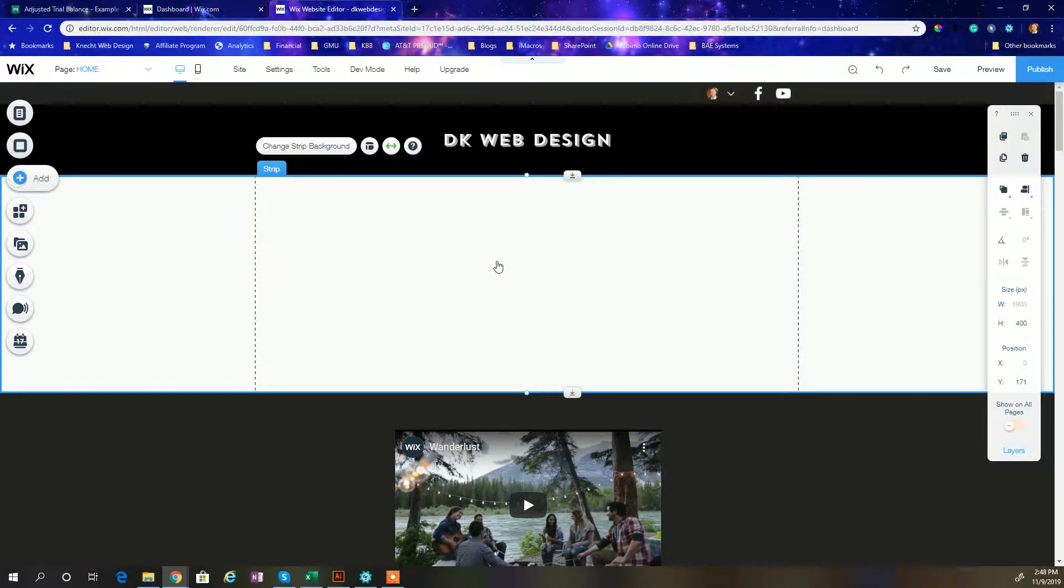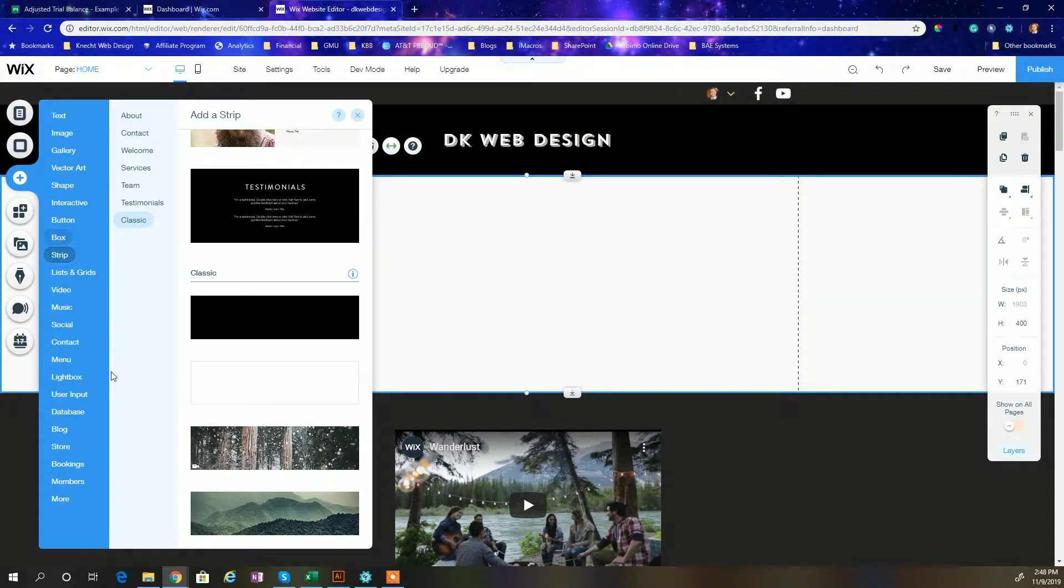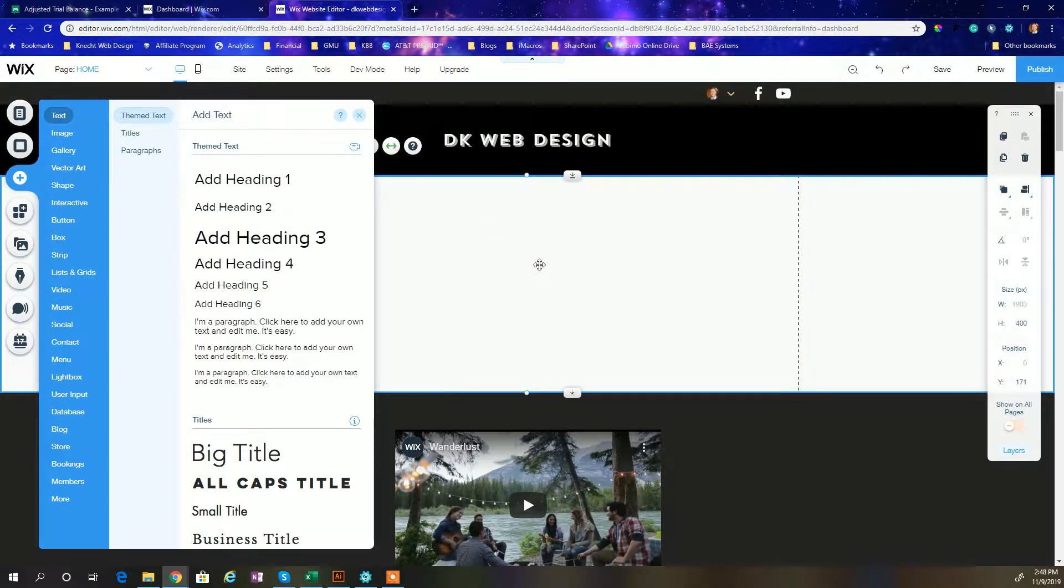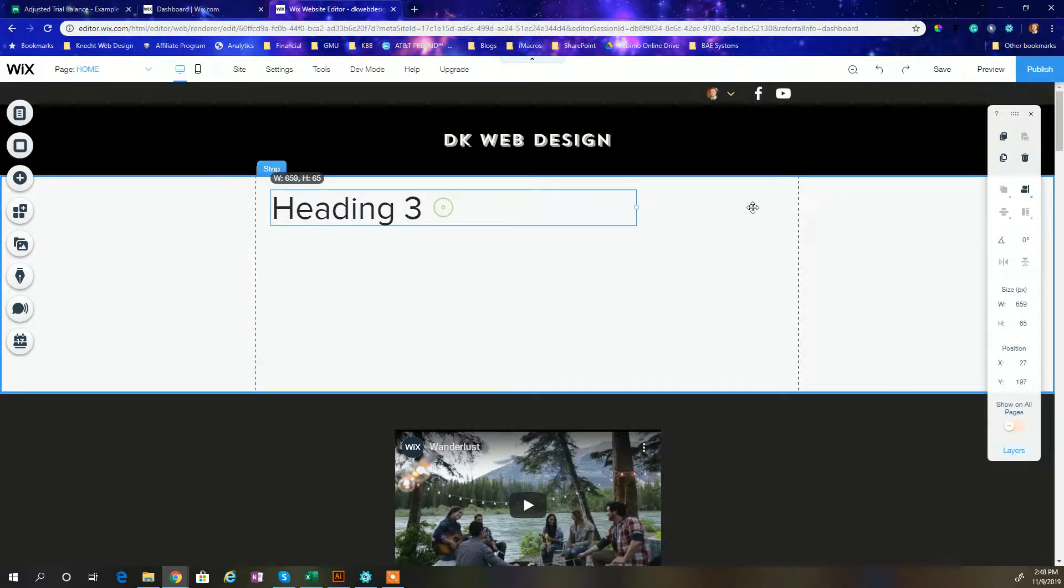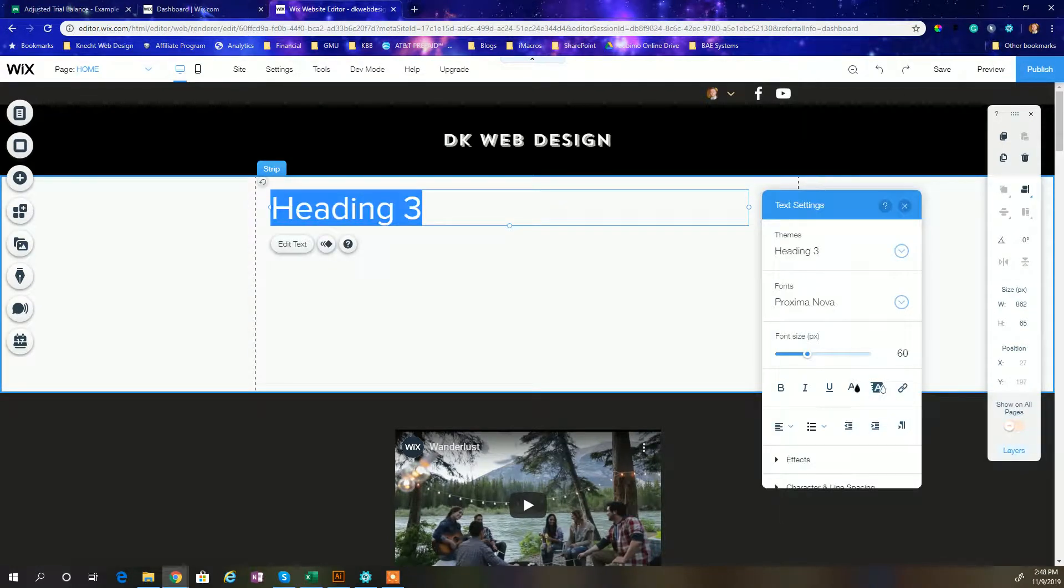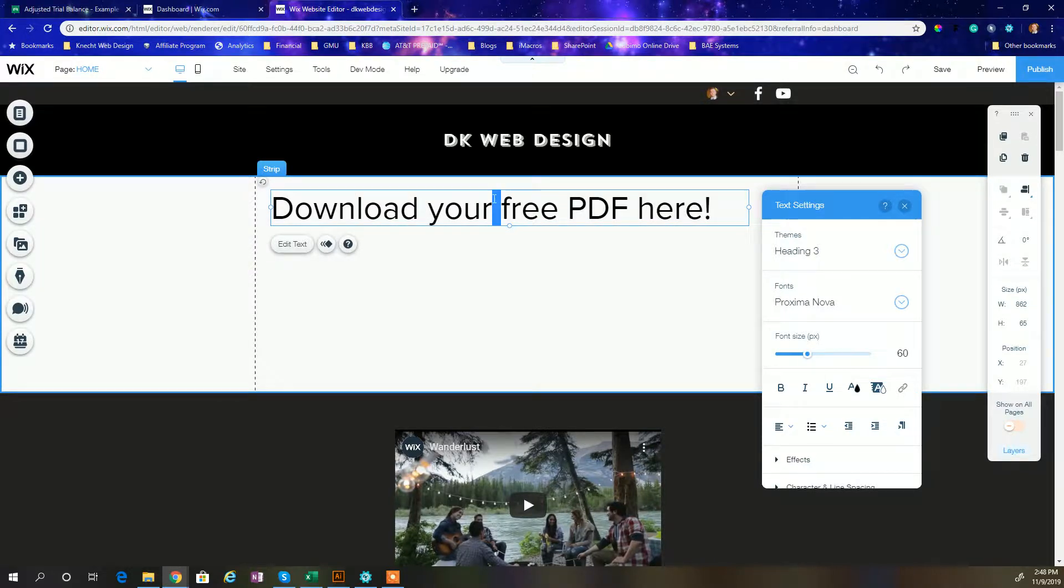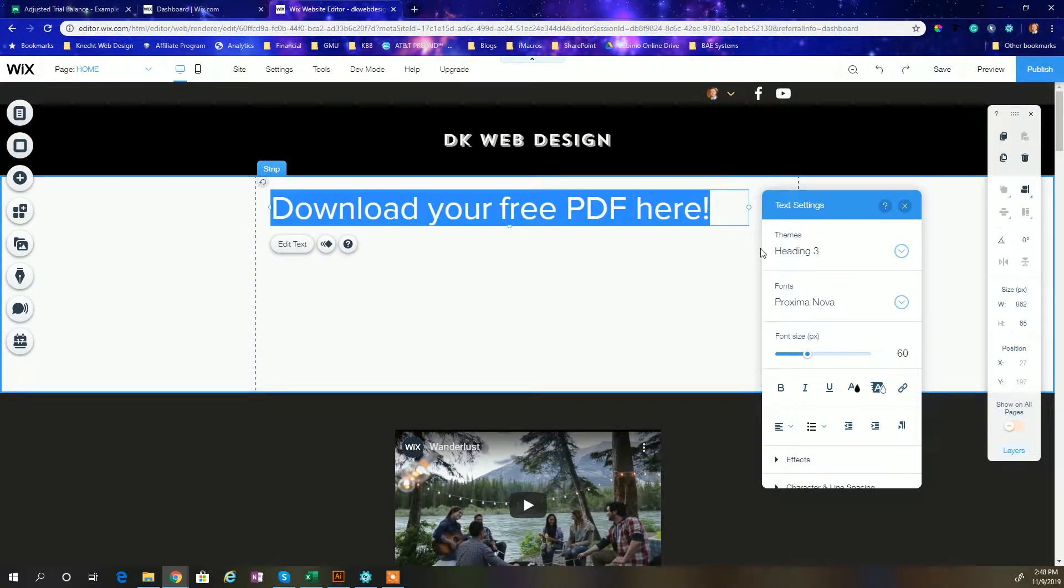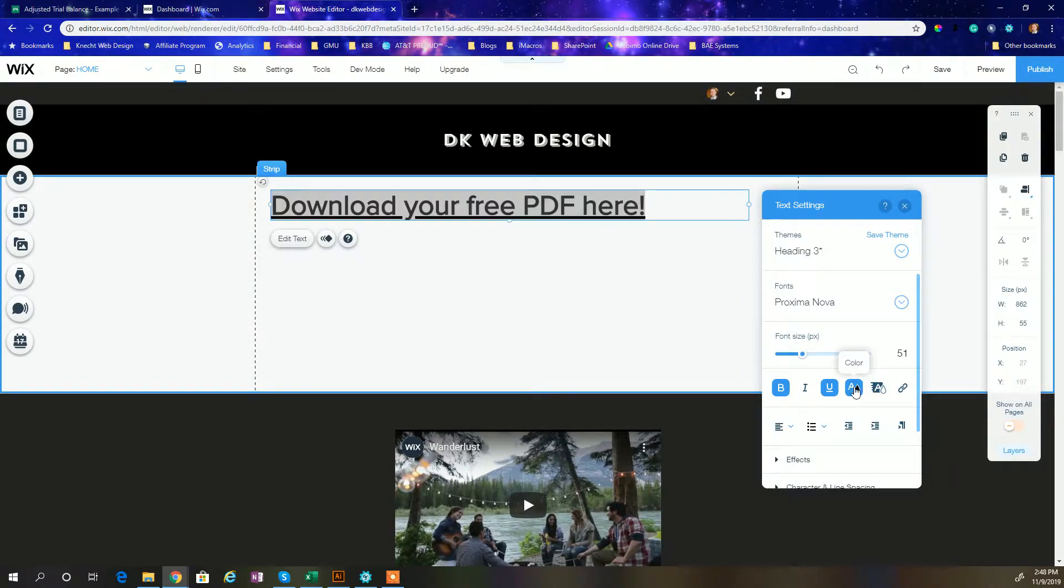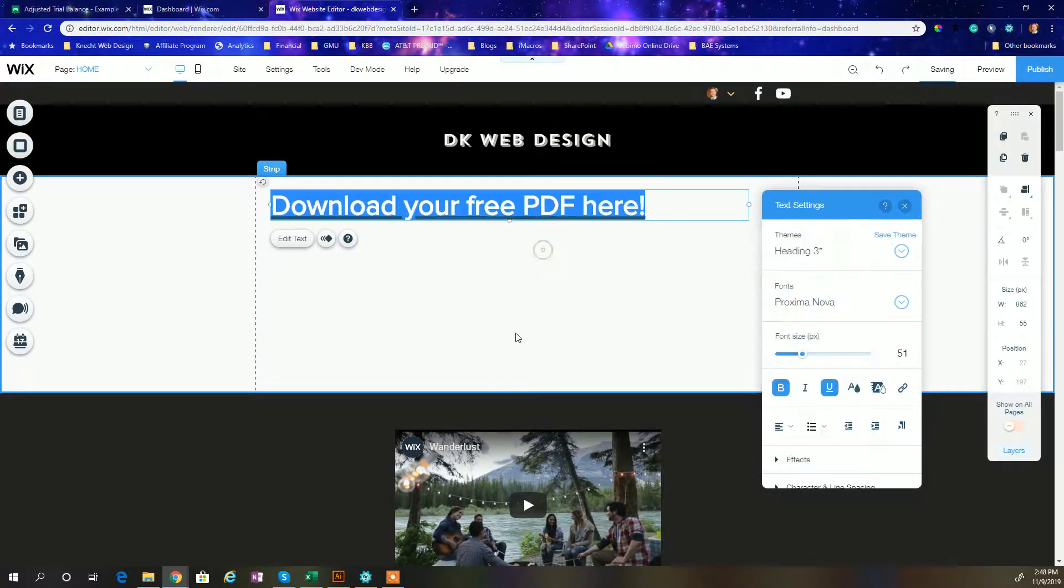Now I always like to create a header using a text box, so I go up to the top text, just grab myself a heading, and I create a little bit of space. I'm going to say download your free PDF here, exclamation mark, and I can customize that a little bit. Just want to make that a little bit smaller, maybe make it bold, underlined, let's change the color a little bit.